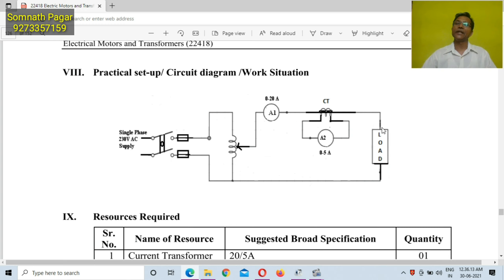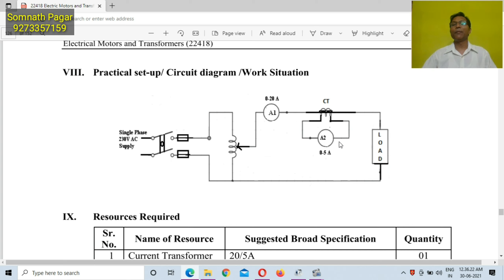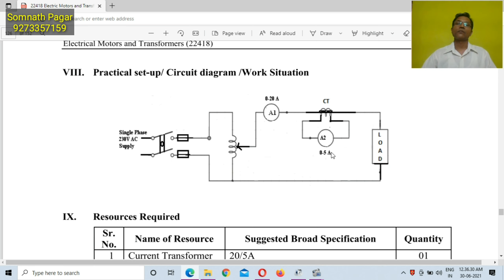From the CT, the phase is connected to the load. Across the secondary winding of the CT, one ammeter — which will measure I2 — is connected. And the neutral is directly connected from the autotransformer to the load.